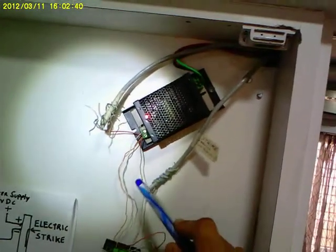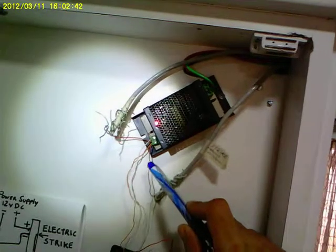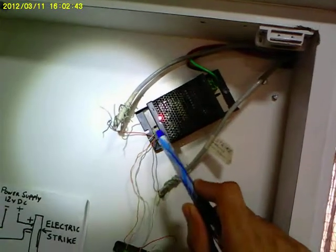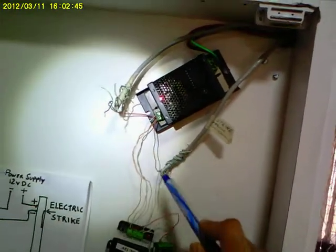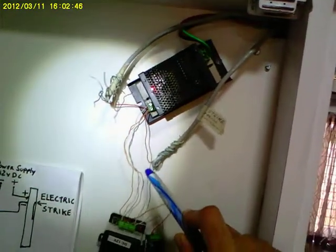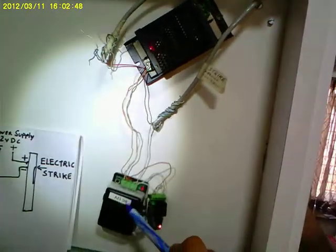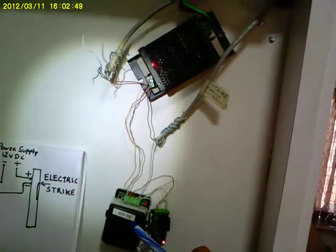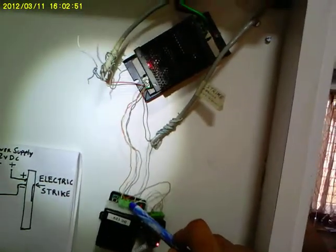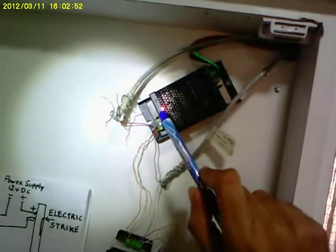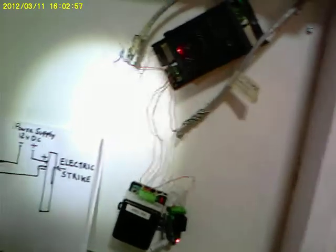So, the plus of the wire, the orange, goes directly to the power supply. Whereas, negative goes to the NO of the relay circuit and the common from the NO goes to the power supply again. Negative of the power supply rather.